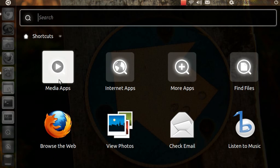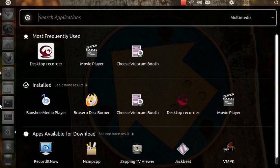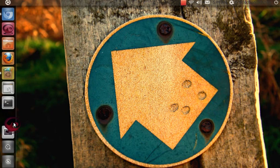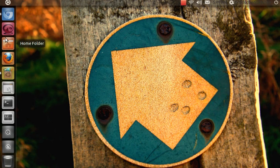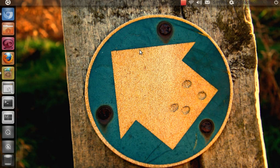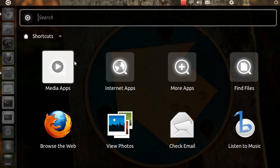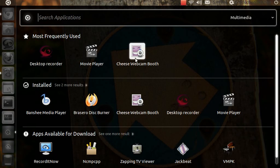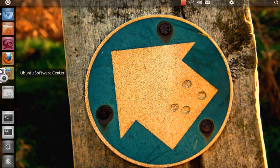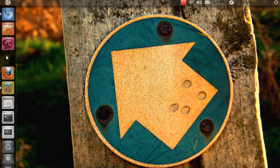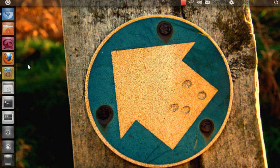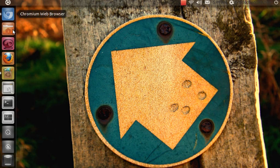Let's try dragging Cheese. If you want to remove it, right click, go to Keep in Launcher, and uncheck it. Boom, you don't have it anymore.